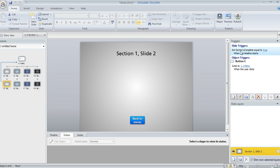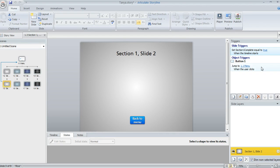you can see over here I've got this trigger that sets that variable related to section one to a value of true when the learner arrives at this slide or when the timeline starts.